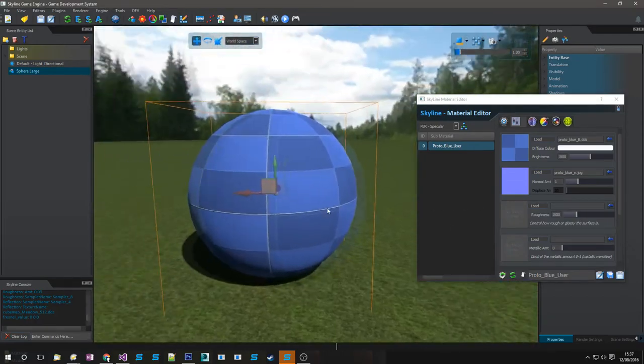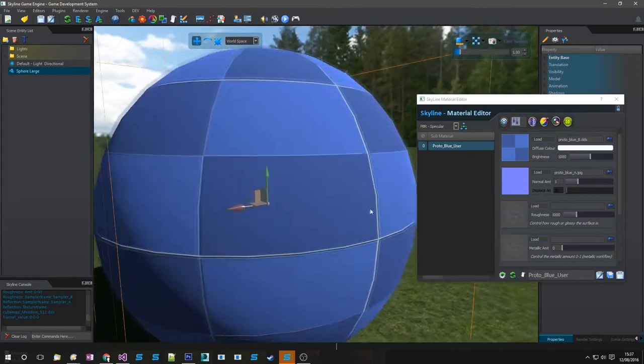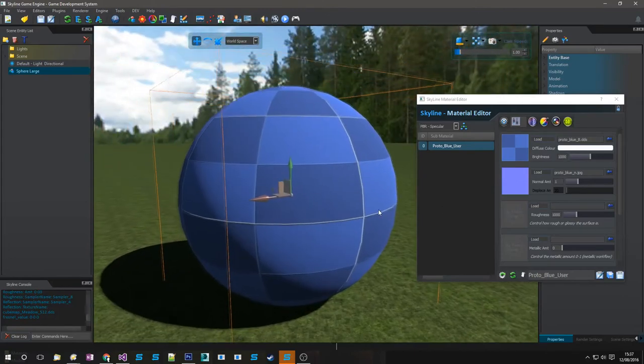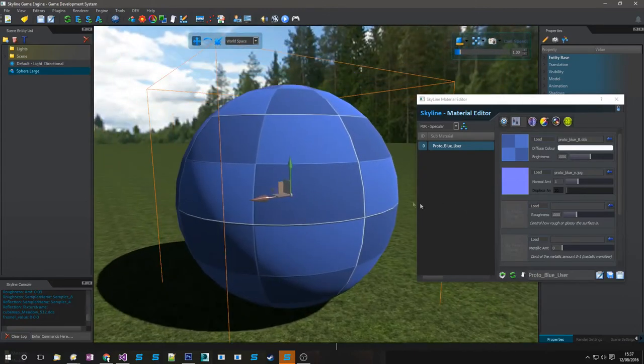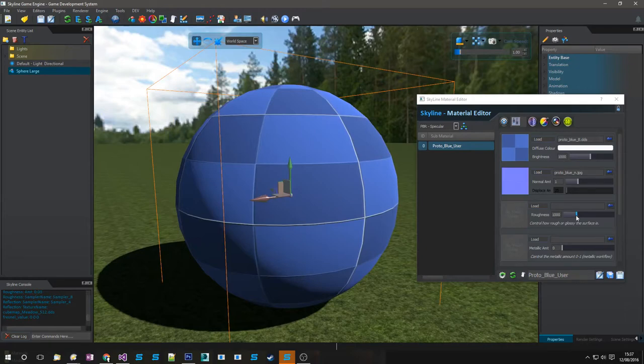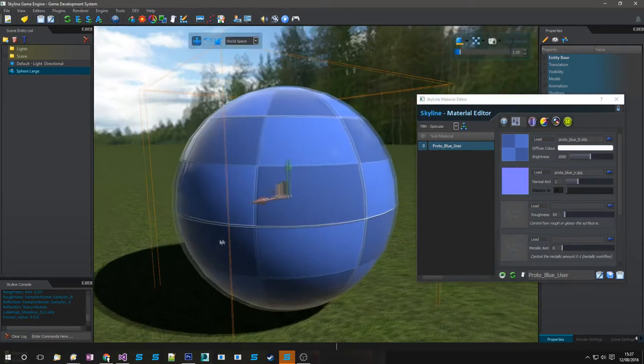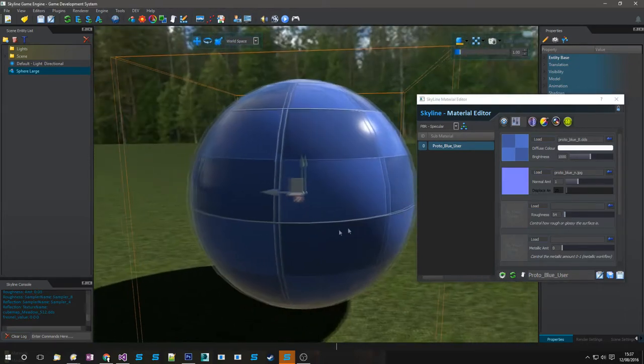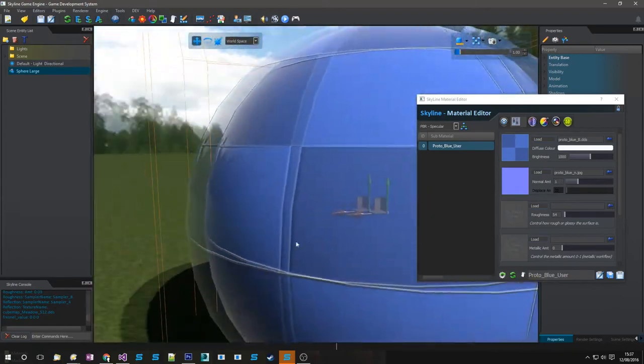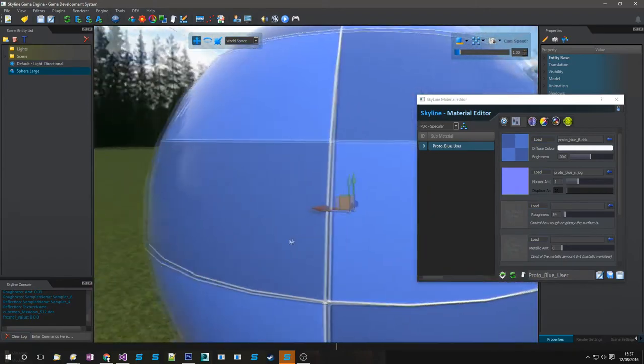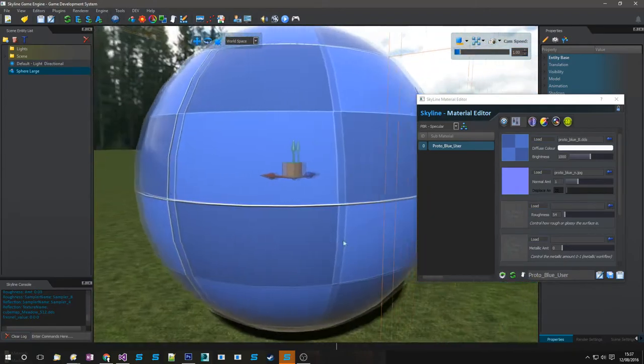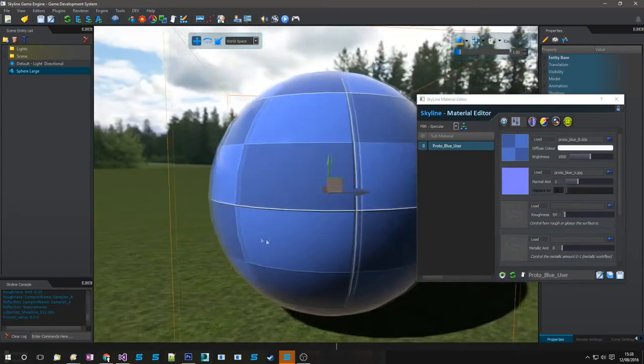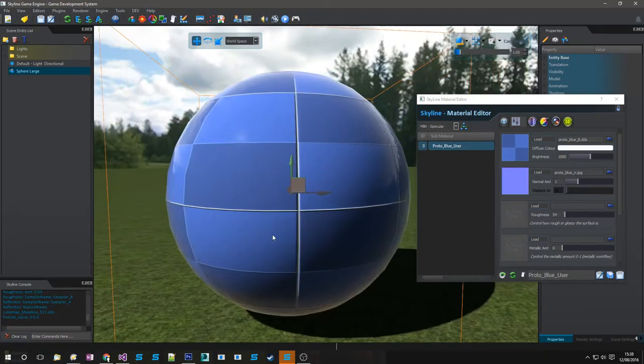This is good for bricks, rock, wood, that sort of thing. And again drop that down to a glossy would be good for marbles, any glossy surface but it's not metallic.